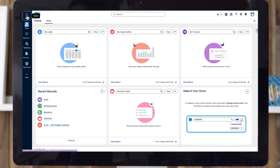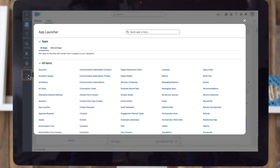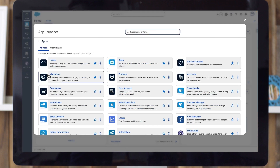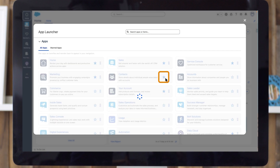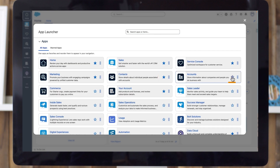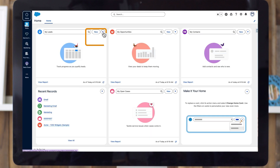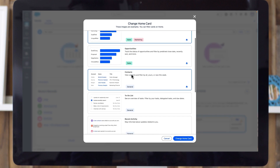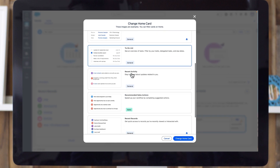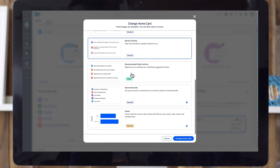Easily add any of the Salesforce apps from any page. Select More to open the App Launcher and then select the star next to any app to add it to your homepage for easy navigation. Customize those cards the same way individual users can modify theirs as needed to be most productive.